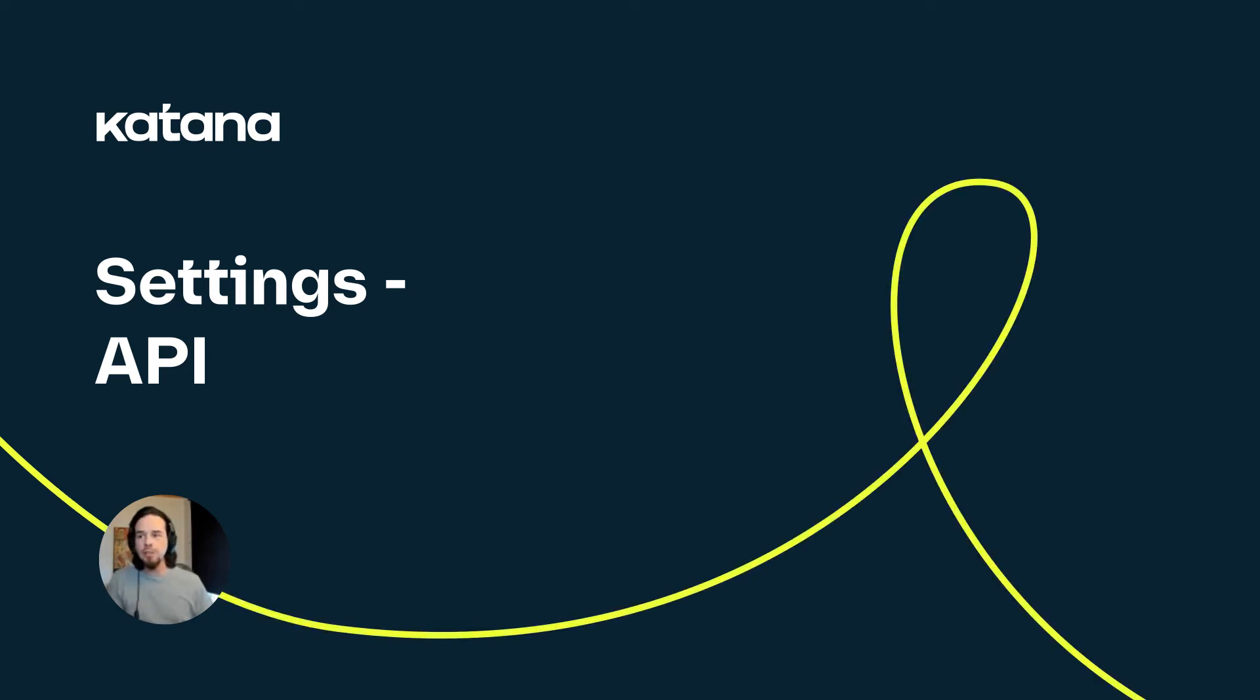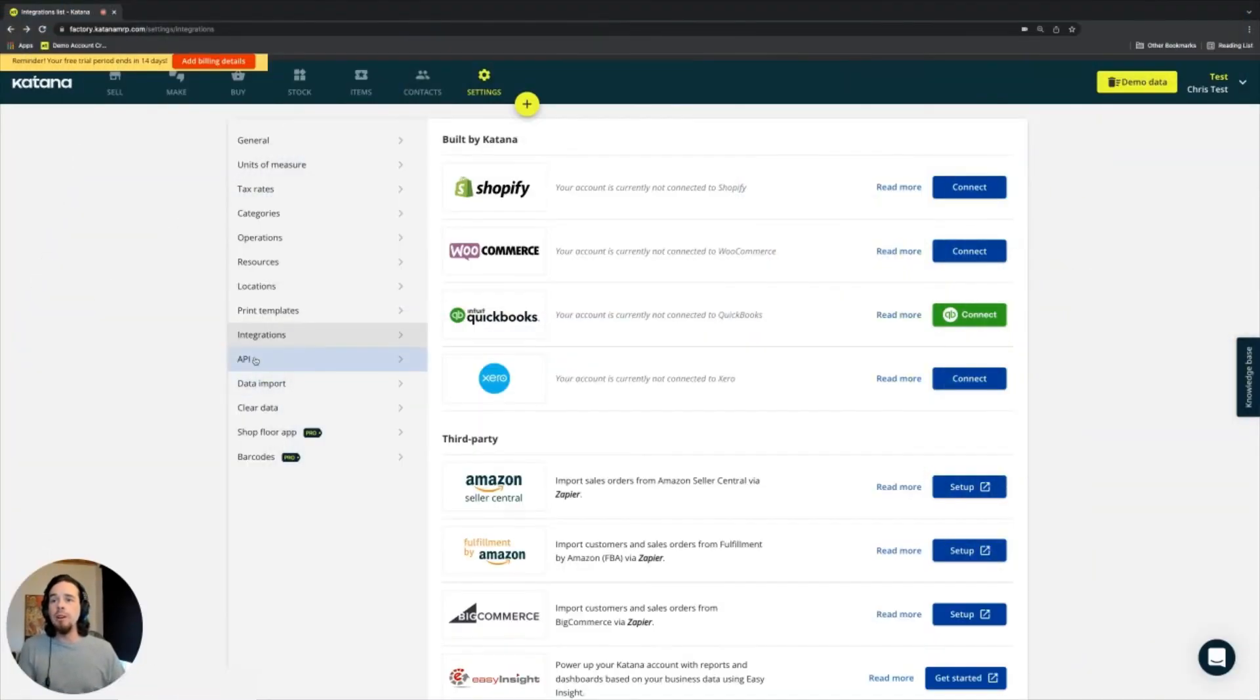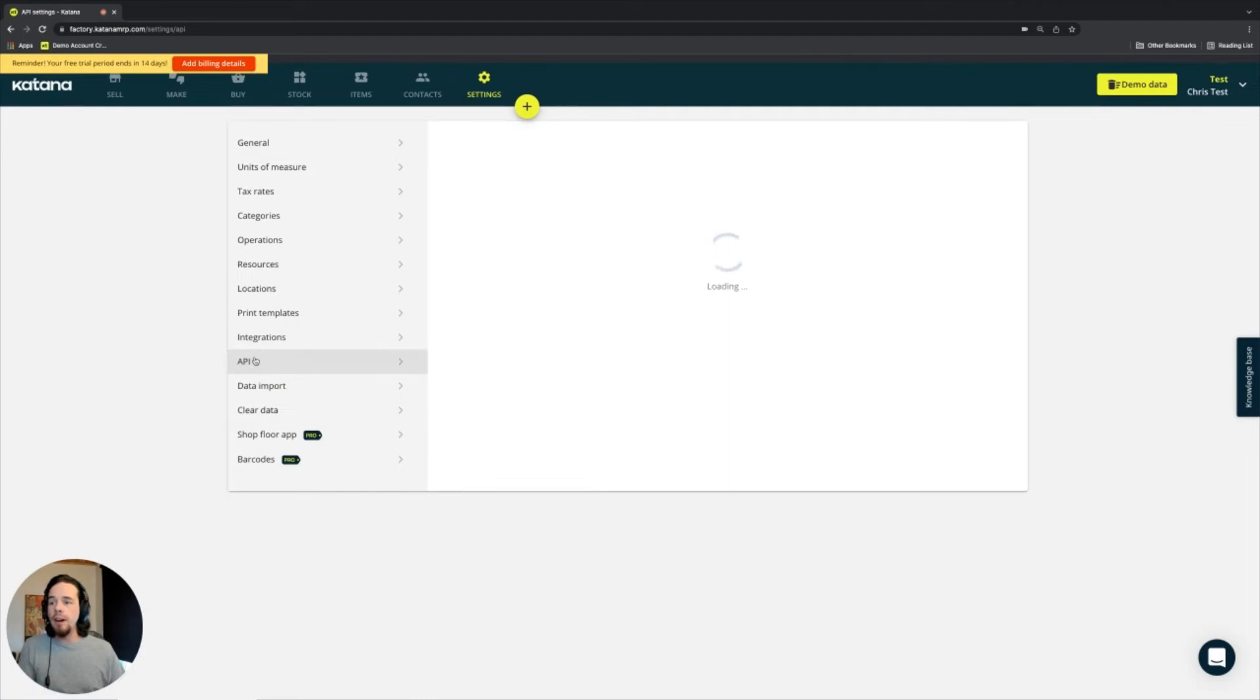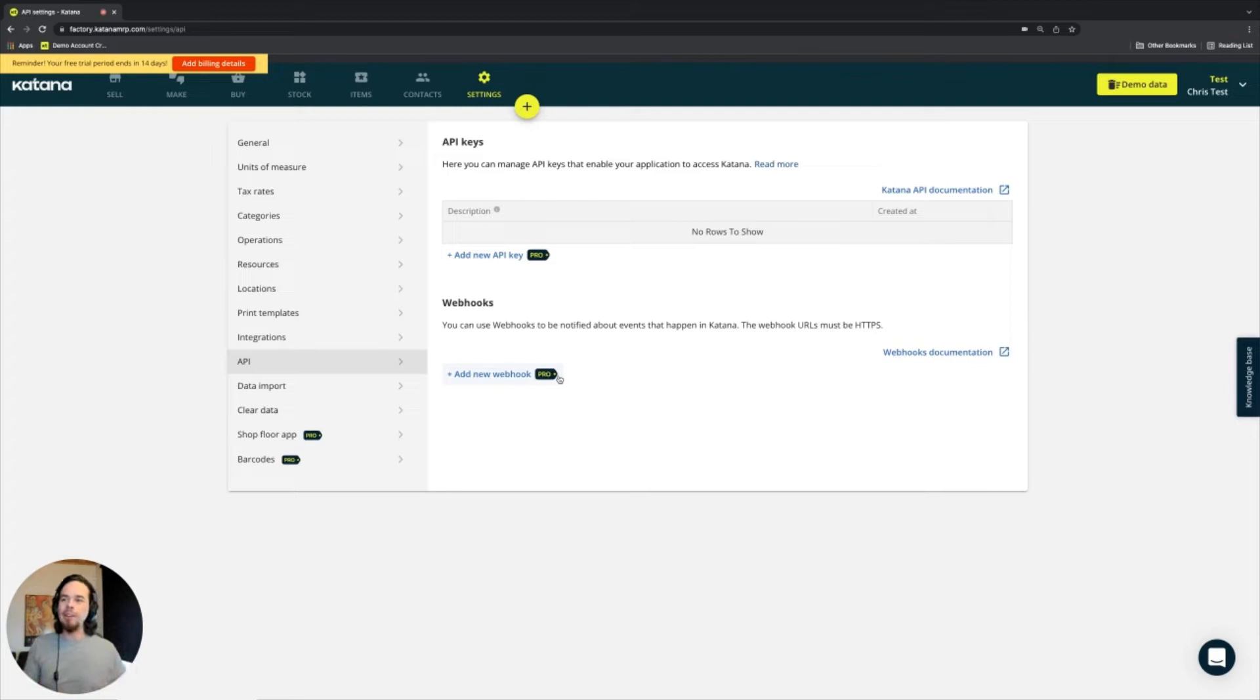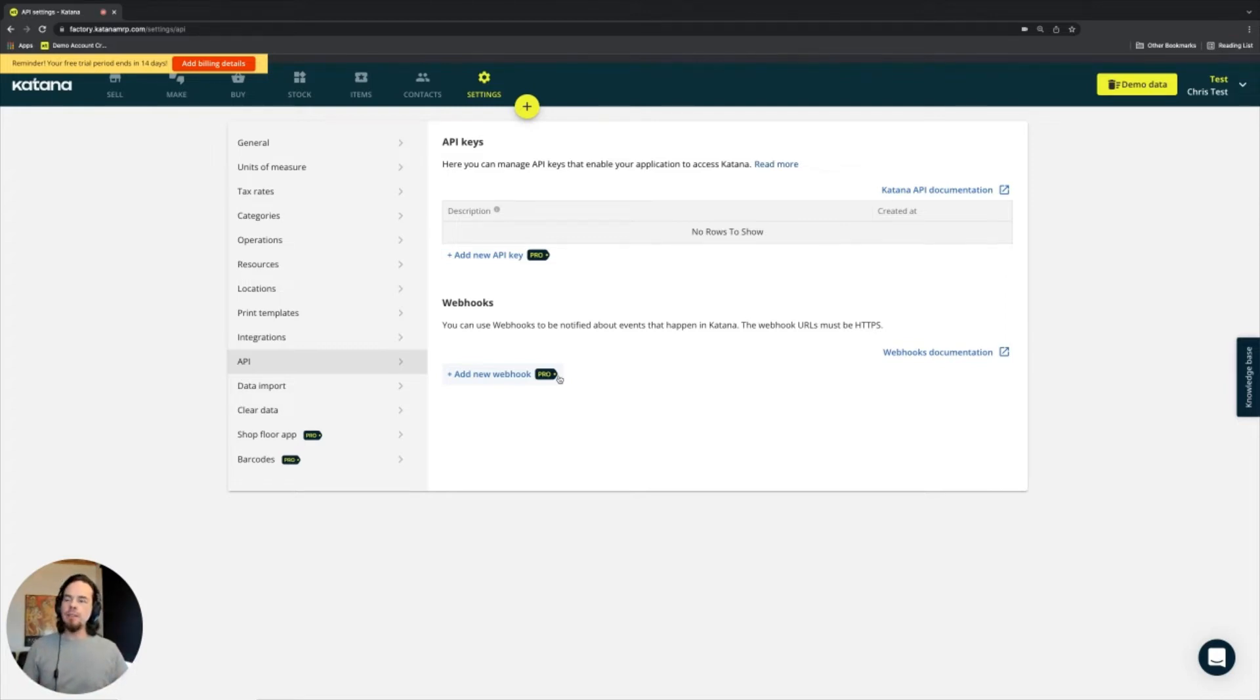Moving away from integrations, we're going to start talking a little bit about API now. This is a really good and complicated area, but API, if you don't know what it is, stands for Application Programming Interface.